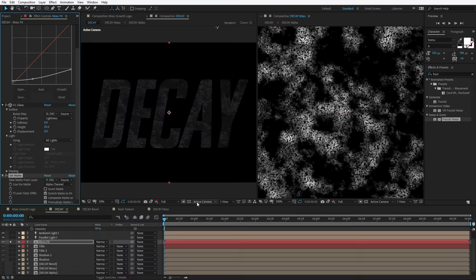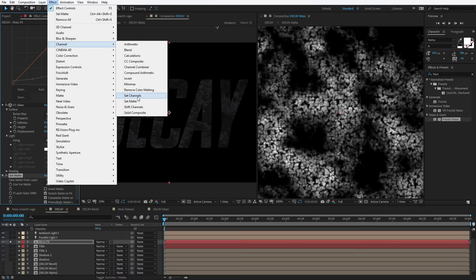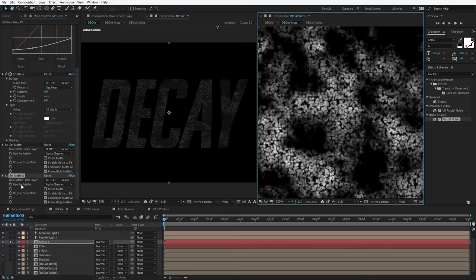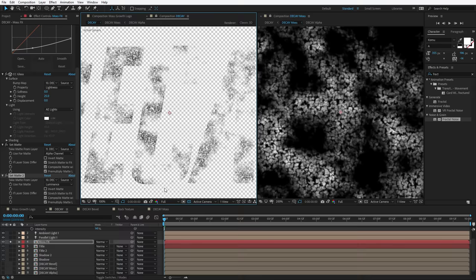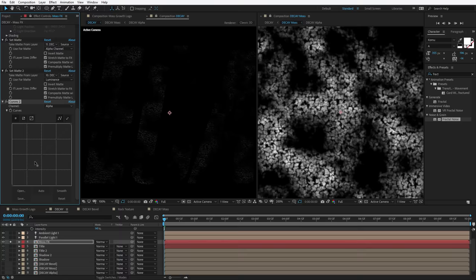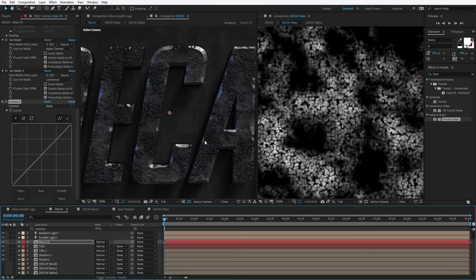We actually want to do something even more specific — create an alpha channel from the luminance. So we're going to create two Set Matte effects. We'll choose Effect, Channel, Set Matte again, but this time choose the Decay Moss comp — the bump map. Nothing happens because there's no alpha channel, only a luminance channel. But if we set the matte from Alpha Channel to Luminance, now we've created some transparency. This is the secret — now we have a very faded transparent edge, and we're going to tighten it up with a Curve adjustment. Go to the alpha channel and crank it up. We're creating a layer with an alpha channel of just the little bits of moss.